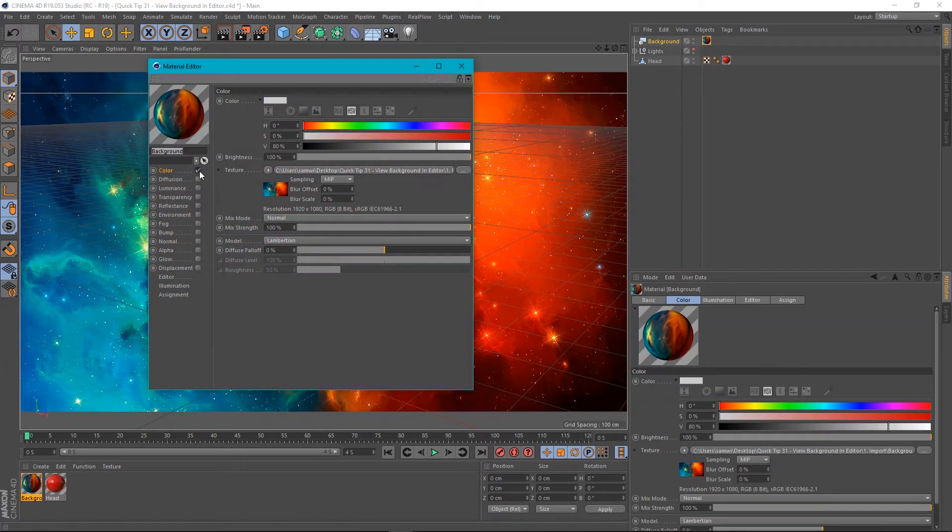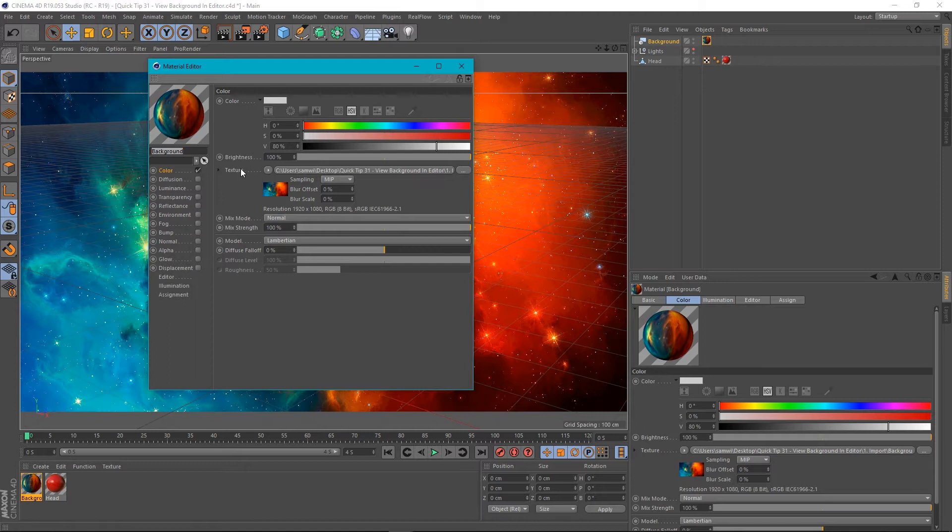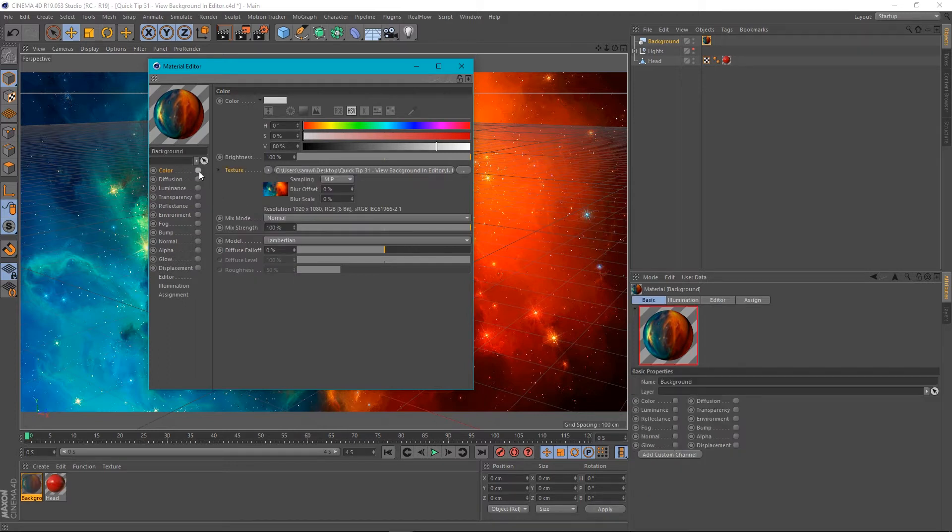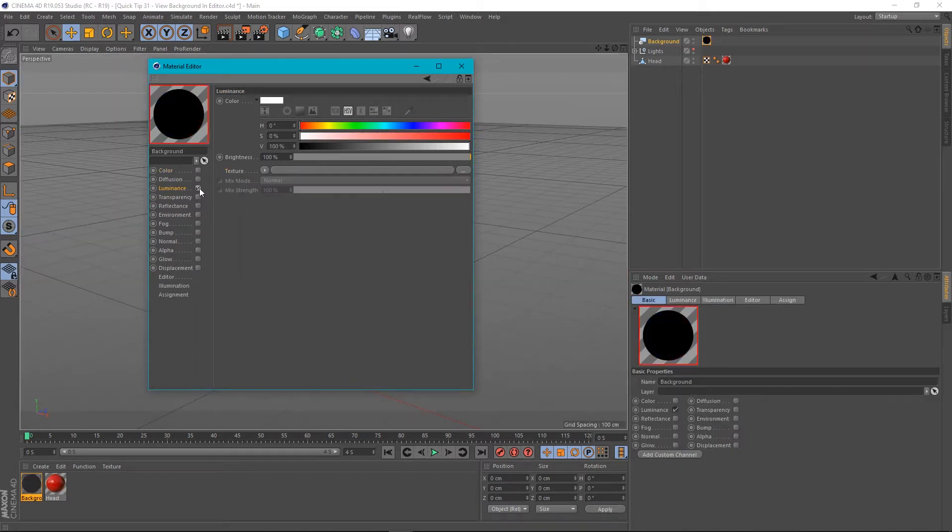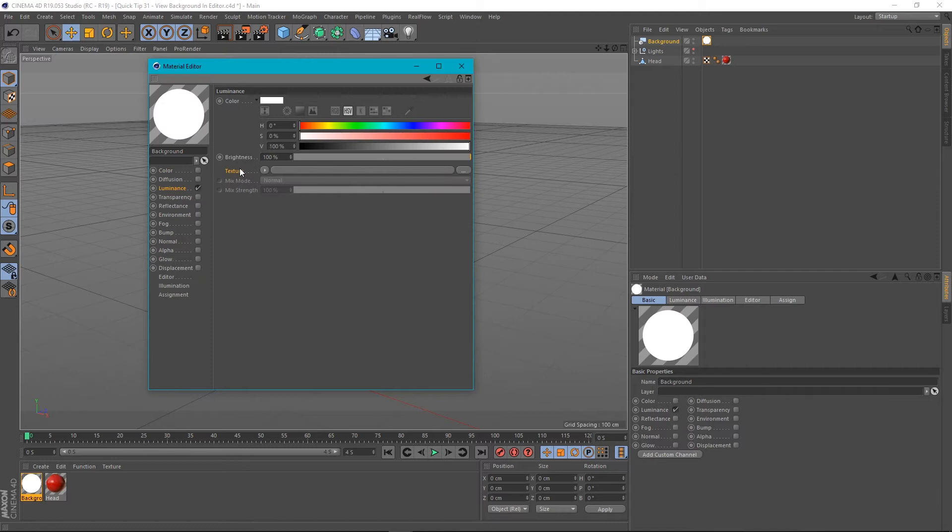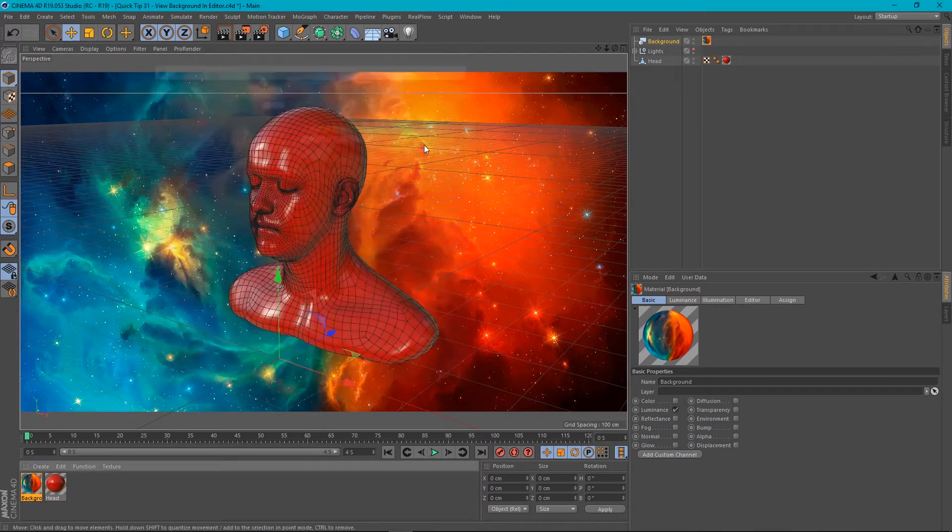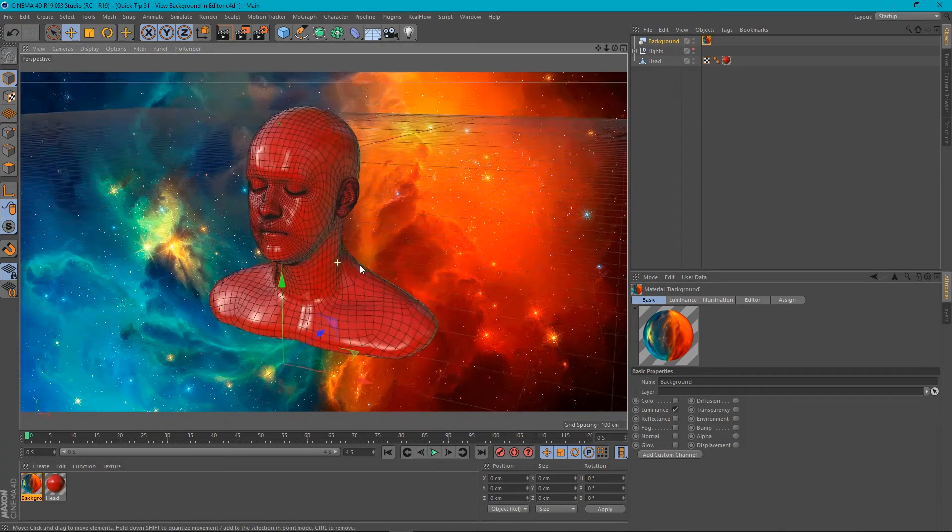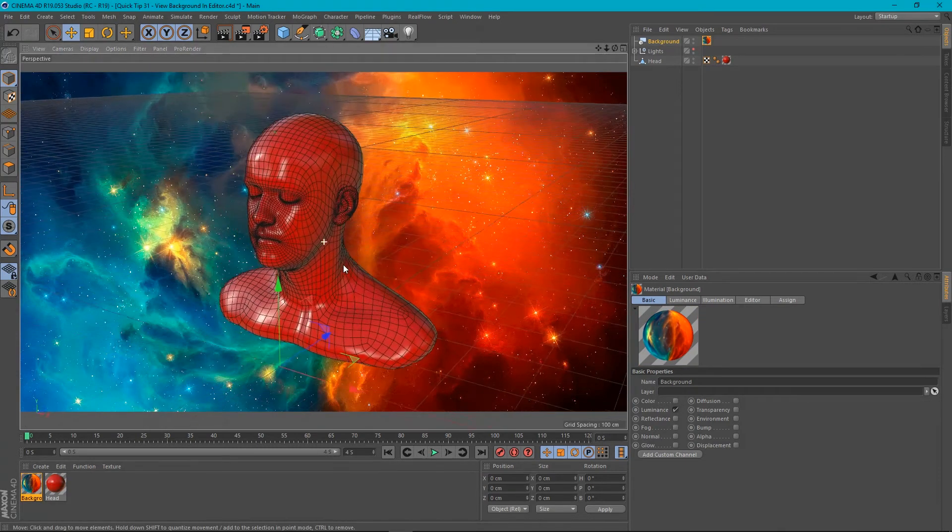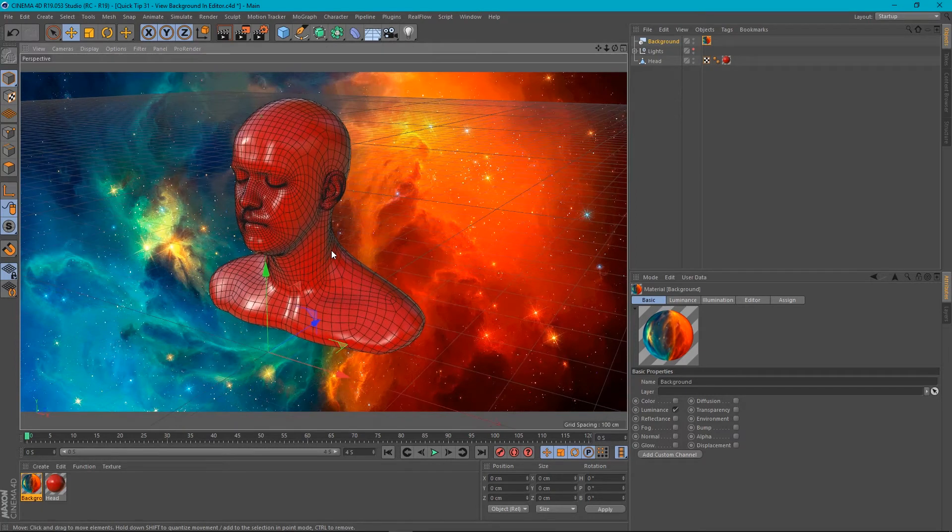And it also works just as well if we take this texture, copy it, turn off the color channel and dump it in our luminance channel. It also works there. And that's absolutely fine.